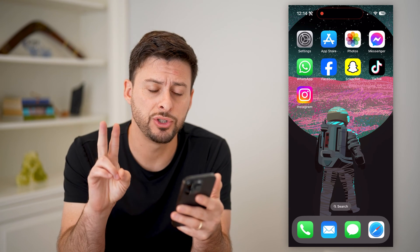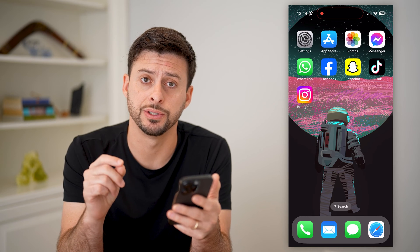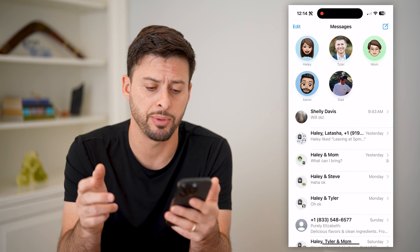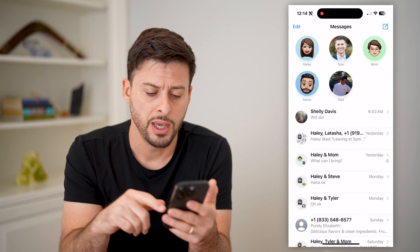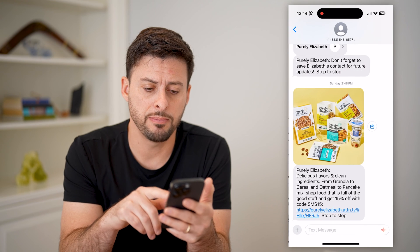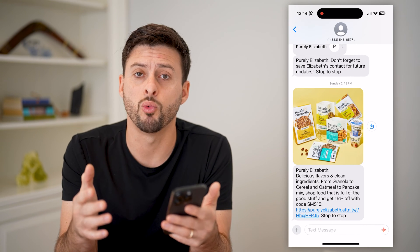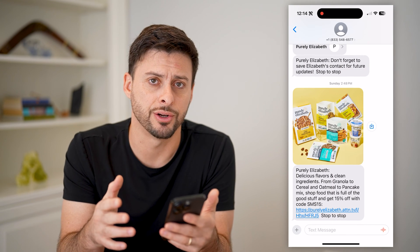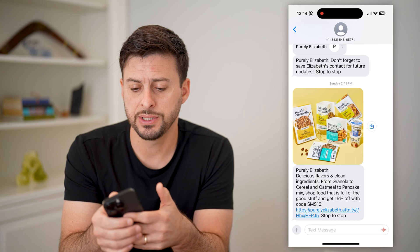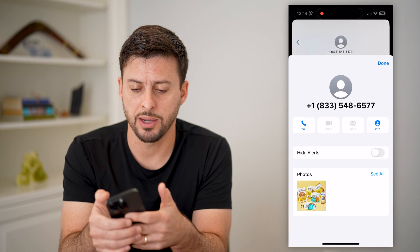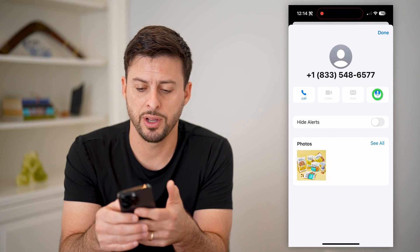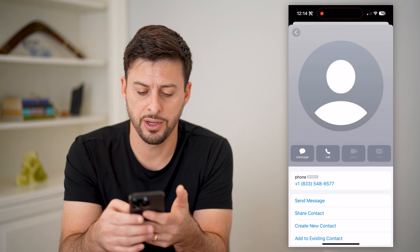Now you have two different options. The first option is to open up the Messages app and tap on a message specifically from one sender. Then tap on the profile at the very top, and tap on info.